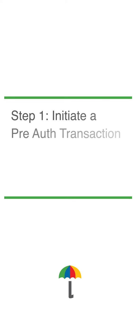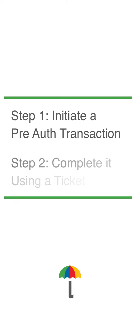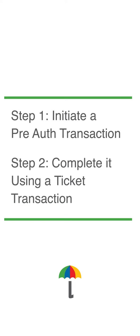First, we'll initiate a pre-auth transaction. Then, complete it with a ticket transaction.